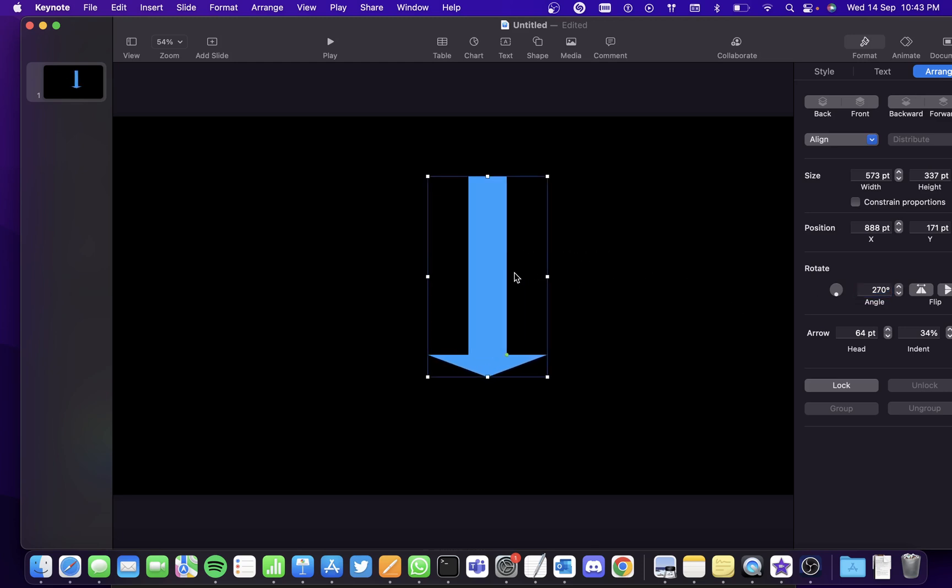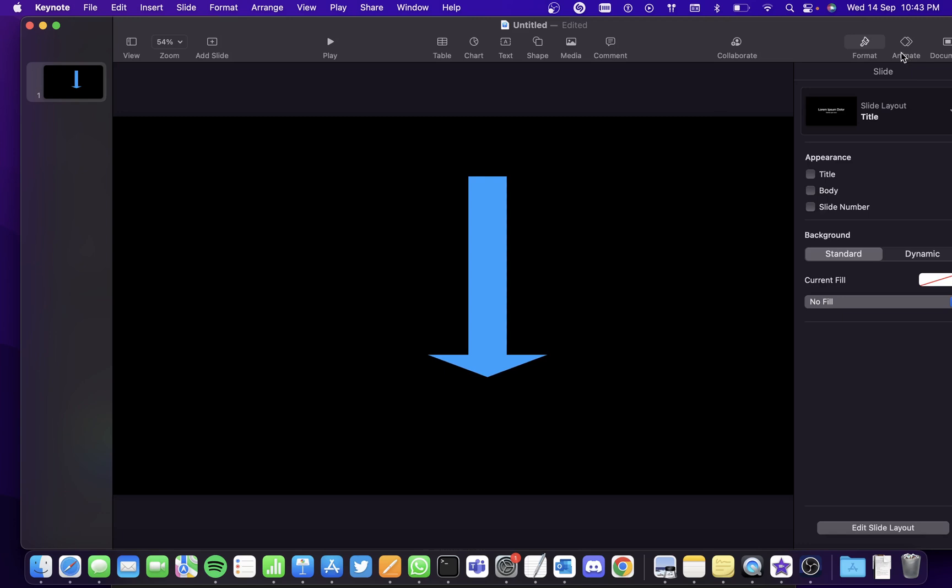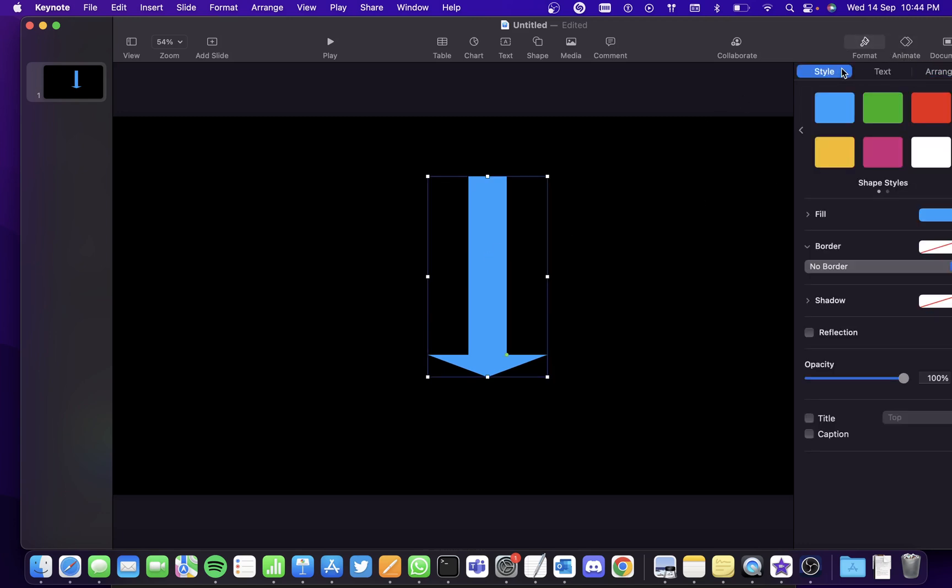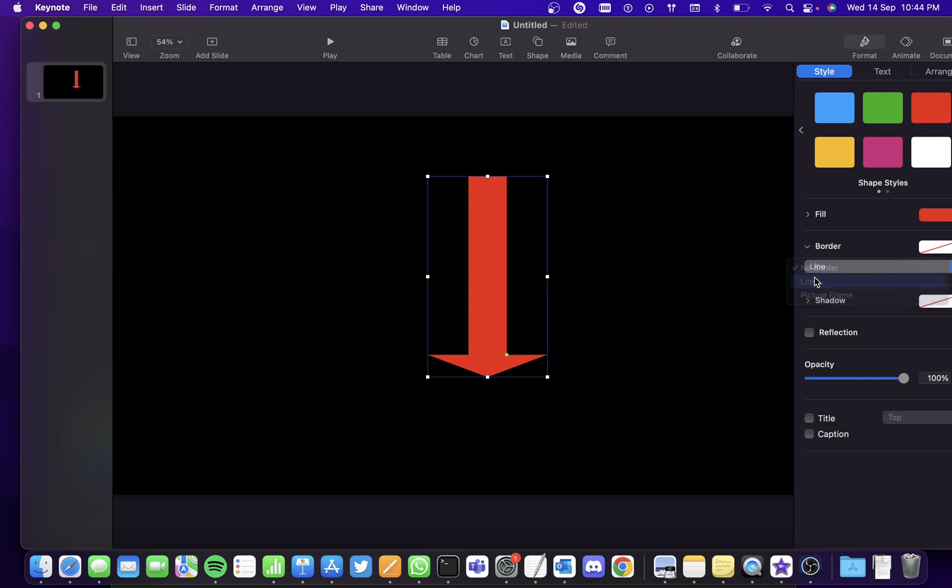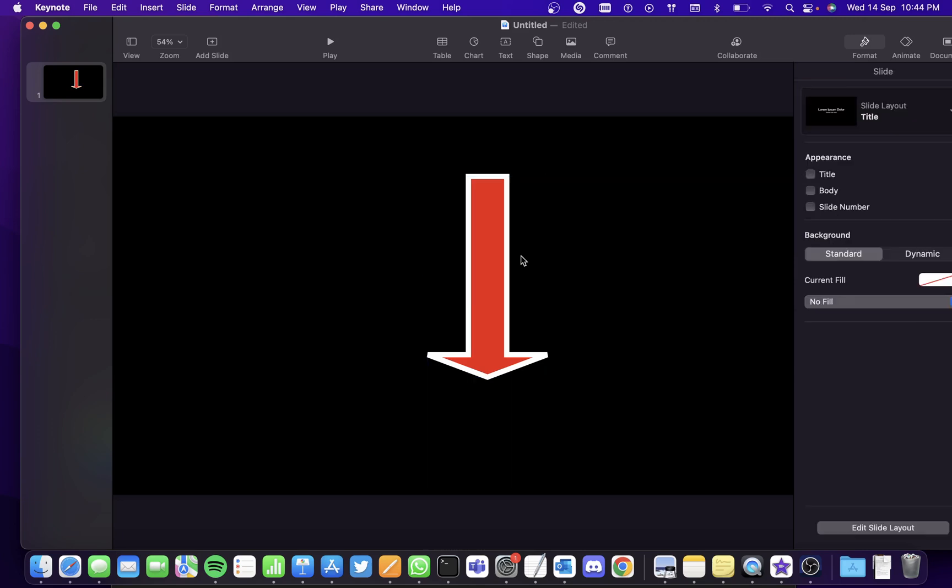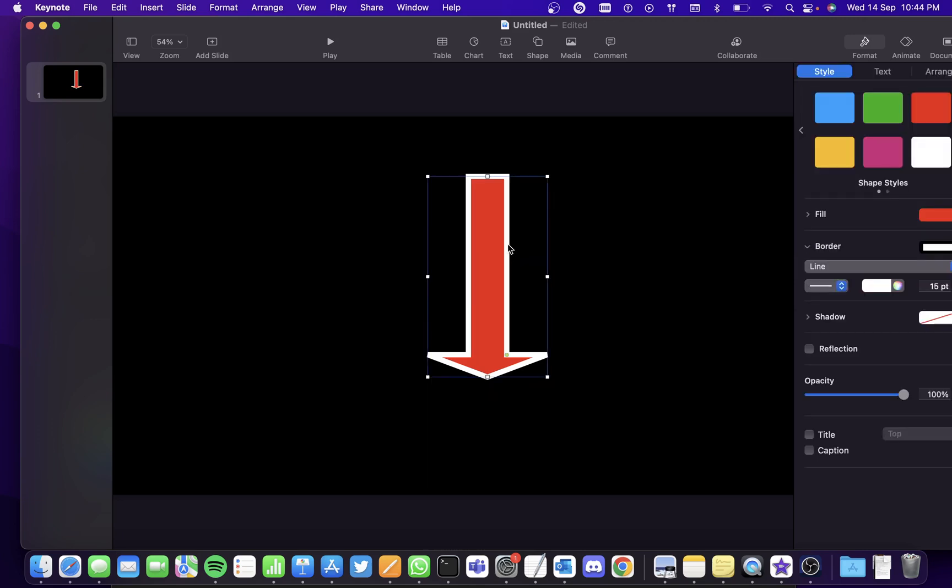Let's also fill the color of the arrow. Go to Style and click on Red. Let's also add borders. Now it looks good, right?